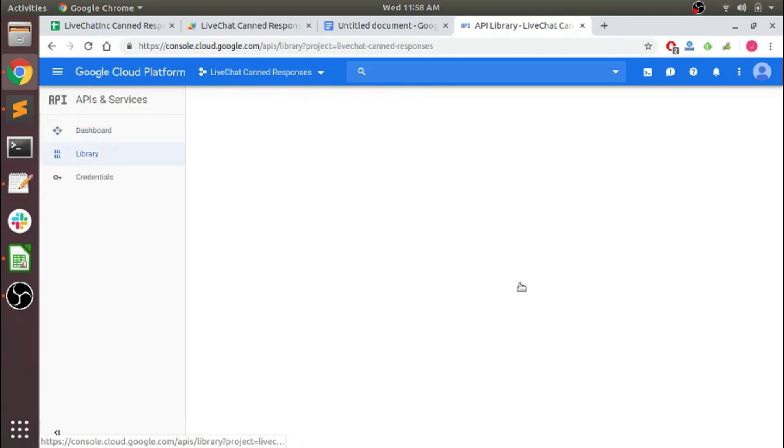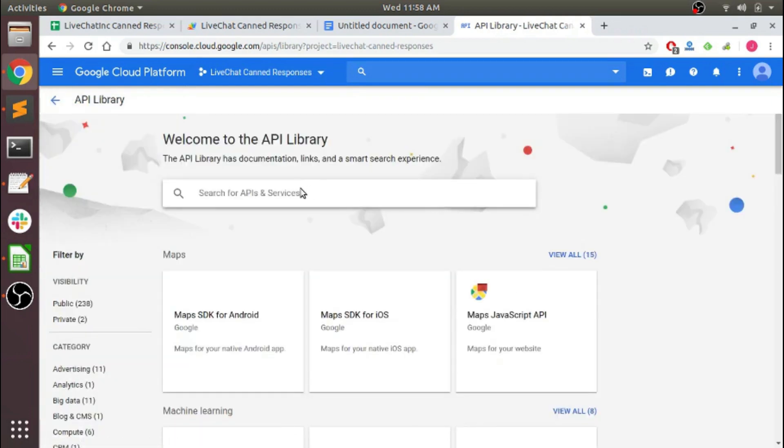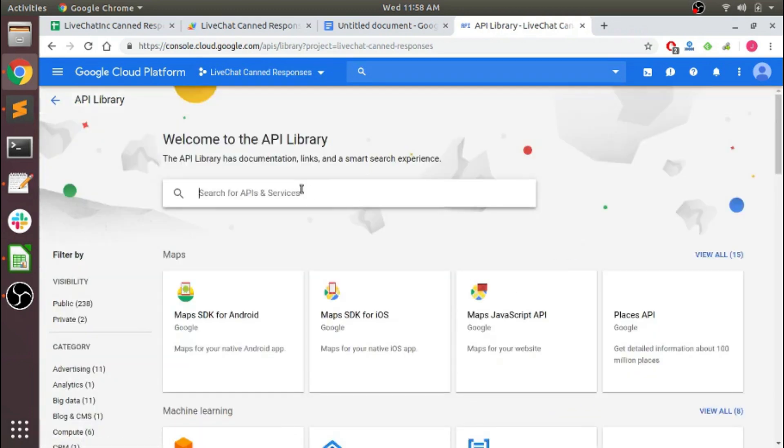Click 'Enable APIs' and go for the Apps Script API.